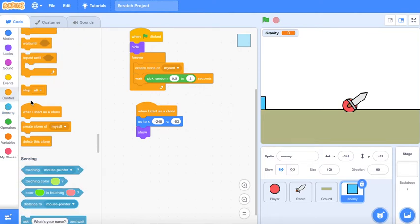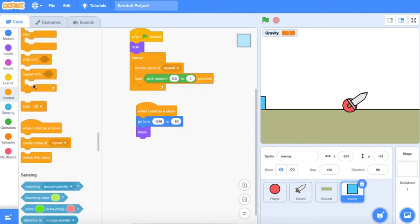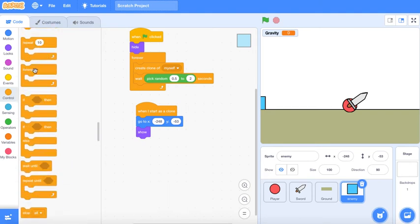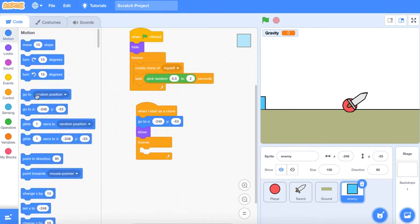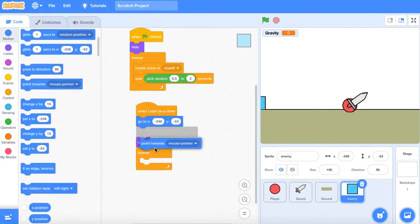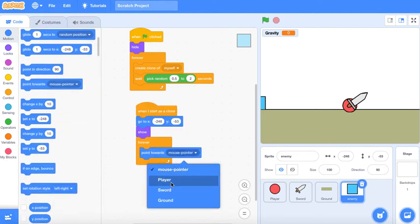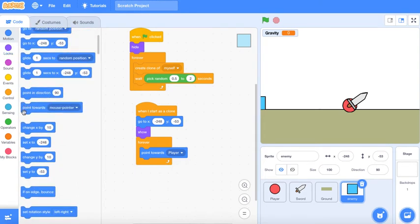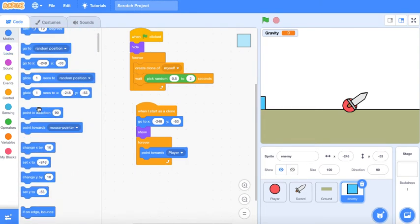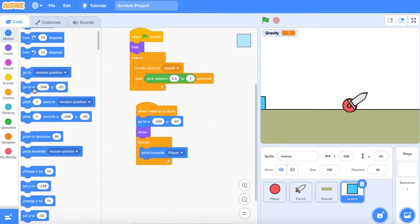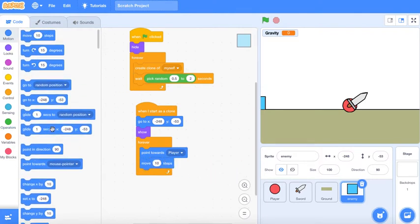Forever, point towards player and move like 3 steps.